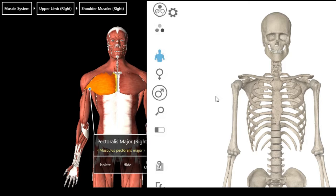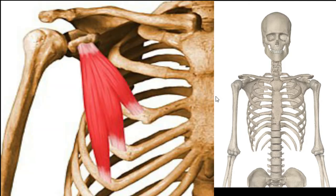The next muscle I want to look at is pectoralis minor. Some muscles won't show on my cartoon because they're under another muscle, so I'll just give you guys a pop-up of that muscle.